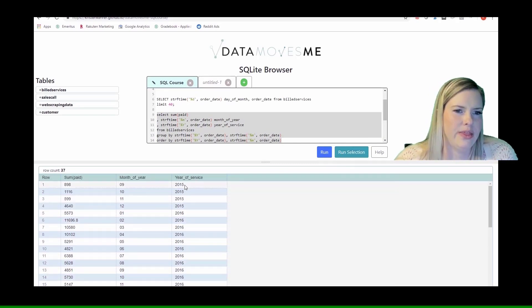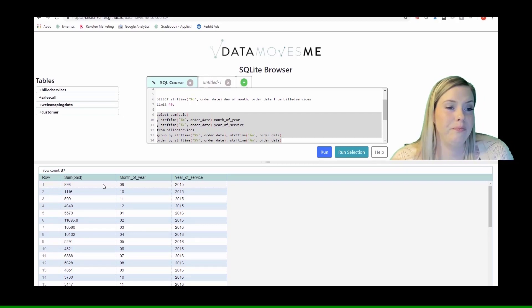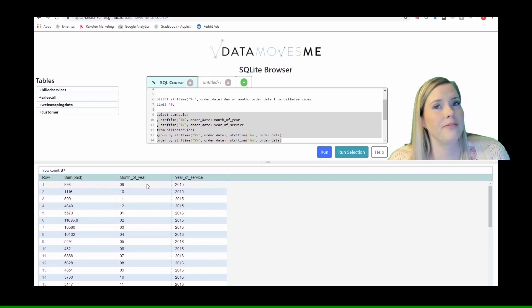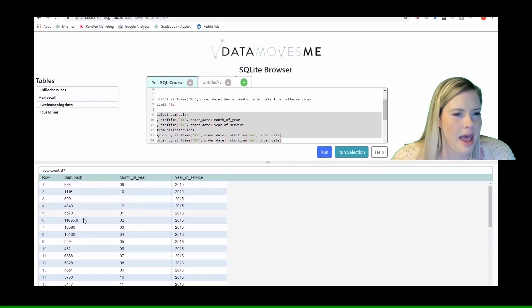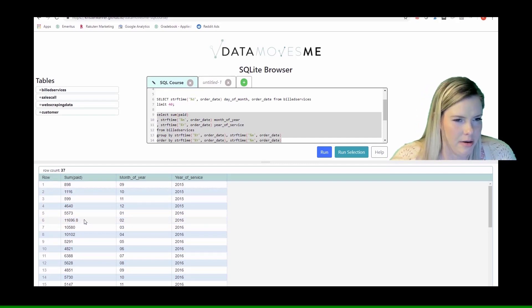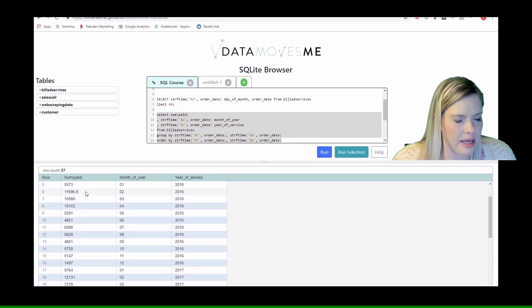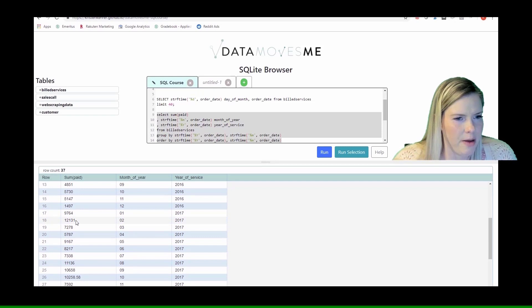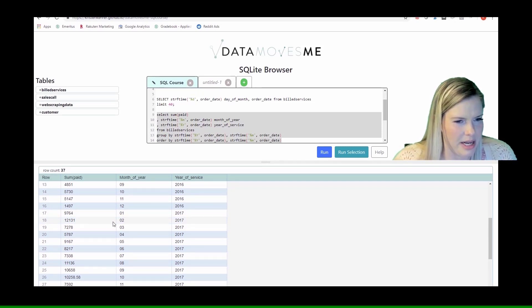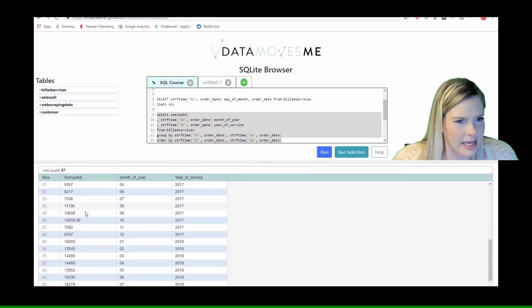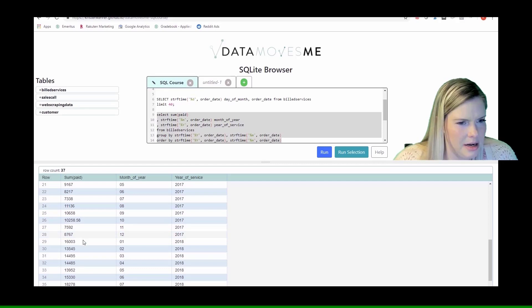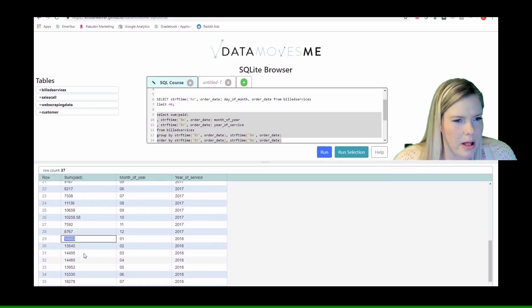Now we know that the very first month that we have billed services was September of 2015, and the total amount paid was $898. We see that we made more money in February, that seems to be a particularly high one. We did well in February, March, and April, then we went back down for a while. Then the following February, we seem to be making more money again. Here we're also doing well in August, September, and October of 2017.